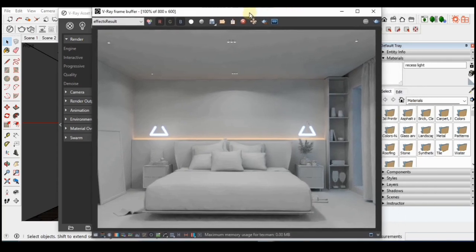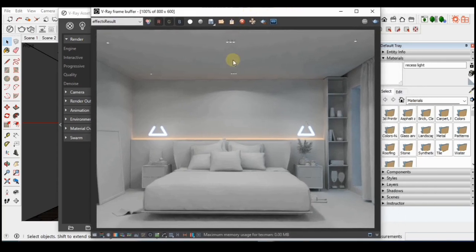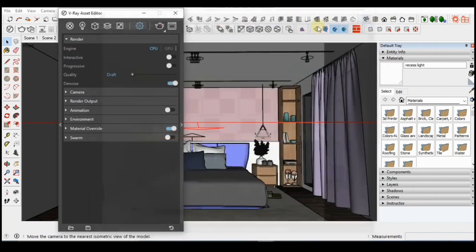Once I'm ok with what I have, I'm going to do the final settings and prepare my scene for the final render output.